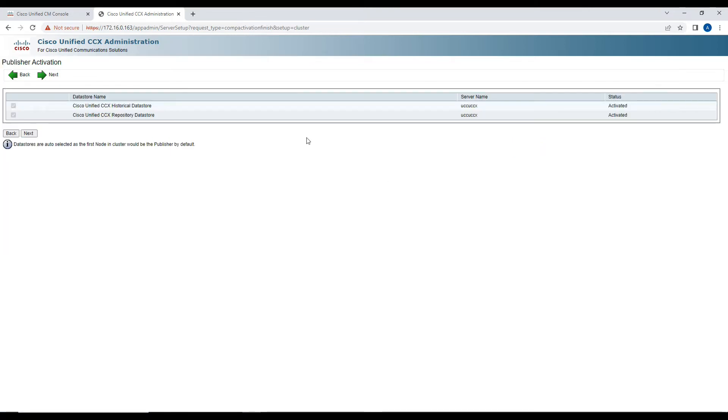It prompts for publisher activation. We are not going to make any changes here, so we'll click on Next again.